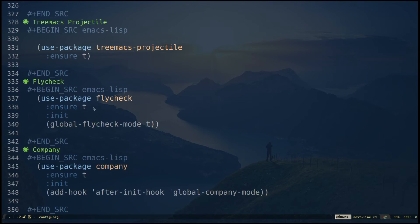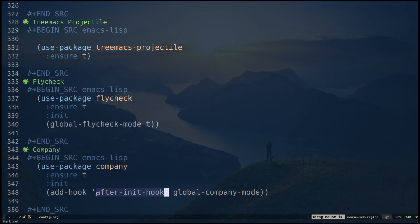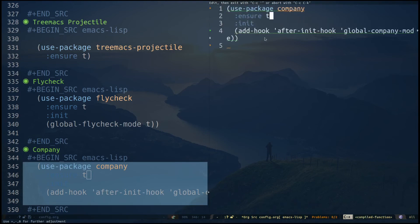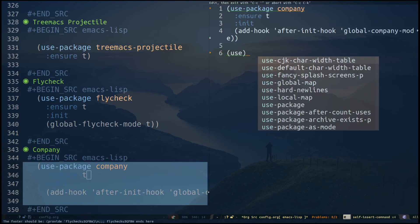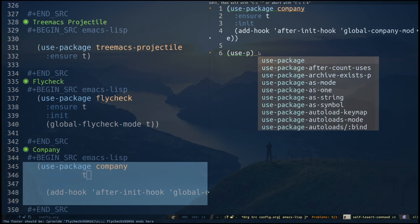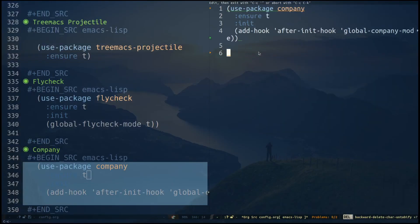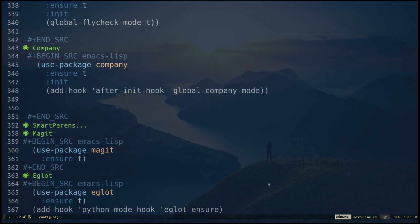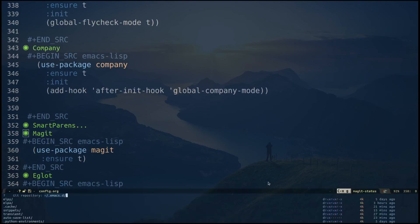'use-package flycheck' with ':ensure t' makes sure Flycheck is available everywhere when Emacs opens. If you just want it for Python, instead of global Flycheck mode you can specify a 'python-mode-hook'. The next package is Company mode, which gives you intelligent completions. I can do Ctrl-C single-quote to open a source block in my org file — if I type something like 'use-p' you can see the intelligent completion from Company mode. We're making sure it's available globally.